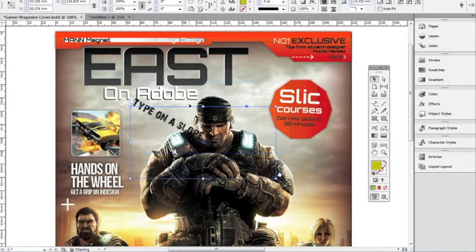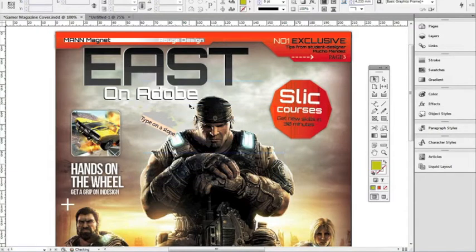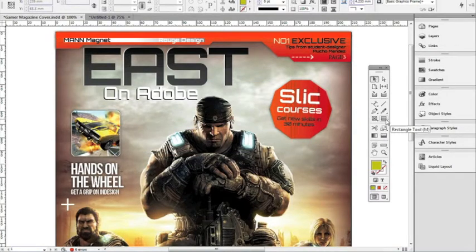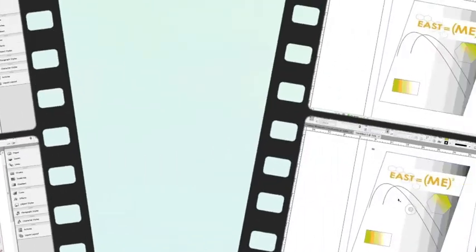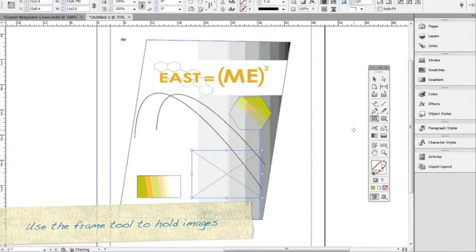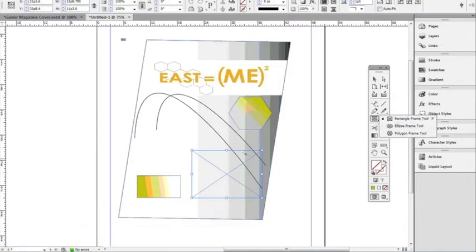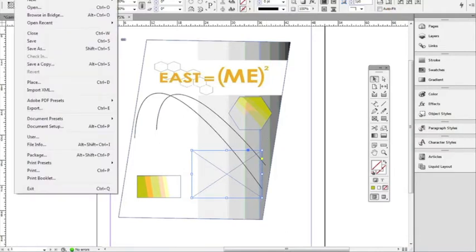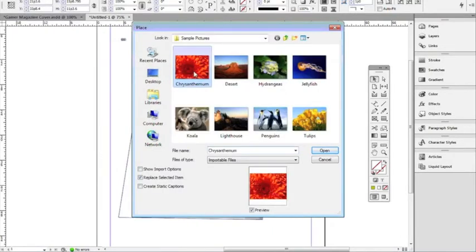I'm going to go ahead and hit Ctrl+Z to undo all of that. Let's look at two more tools: the rectangle tool and the rectangle frame tool. I'm going to open up another page to look at these. We have nested frame tools here also — the polygon and the ellipse frame tool. I've got my frame tool, and what I can do with this is insert a picture by going File > Place and choosing an object.